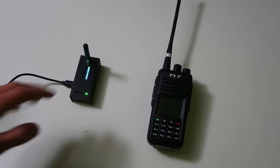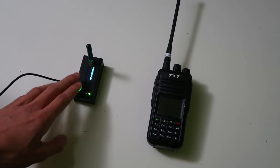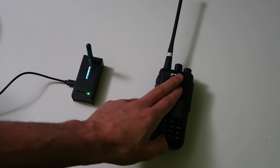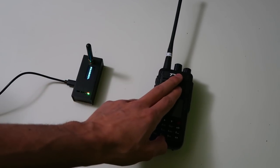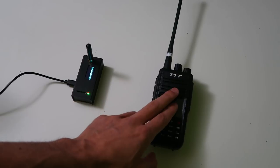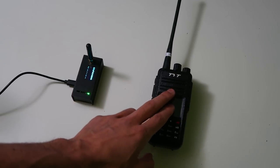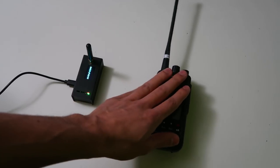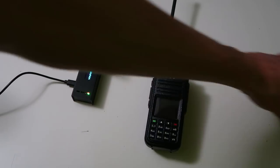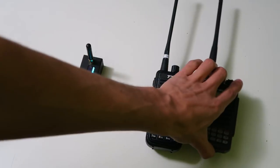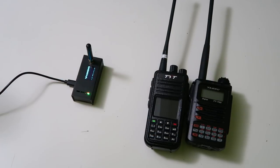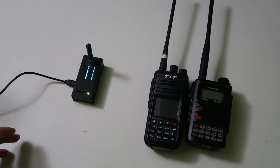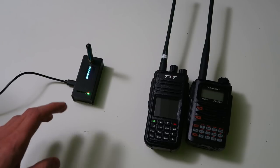The hotspot receives and transmits over the air to your radio and works with multiple digital voice modes, including DMR, Yaesu System Fusion, D-Star, P25 and NXDN.